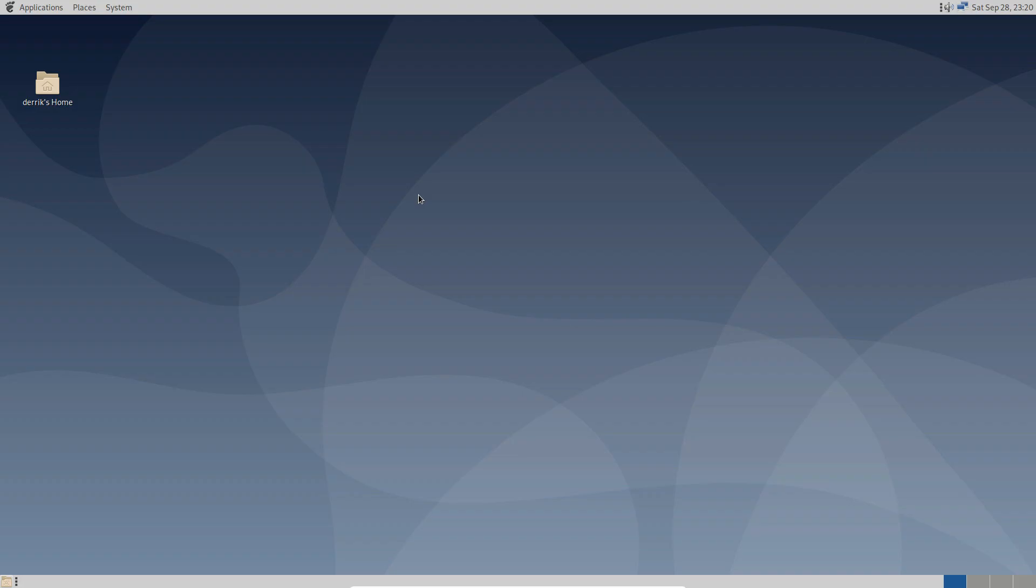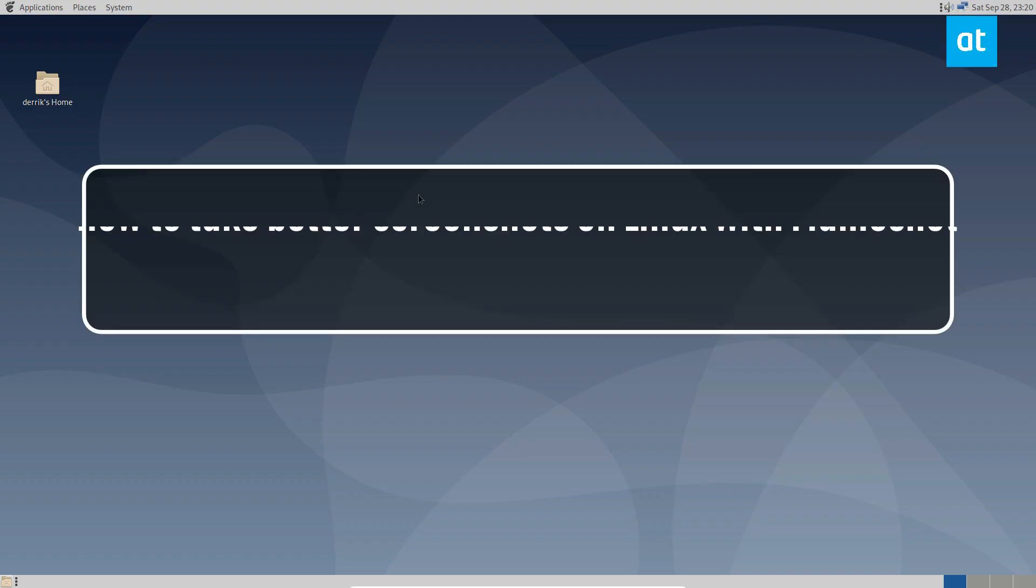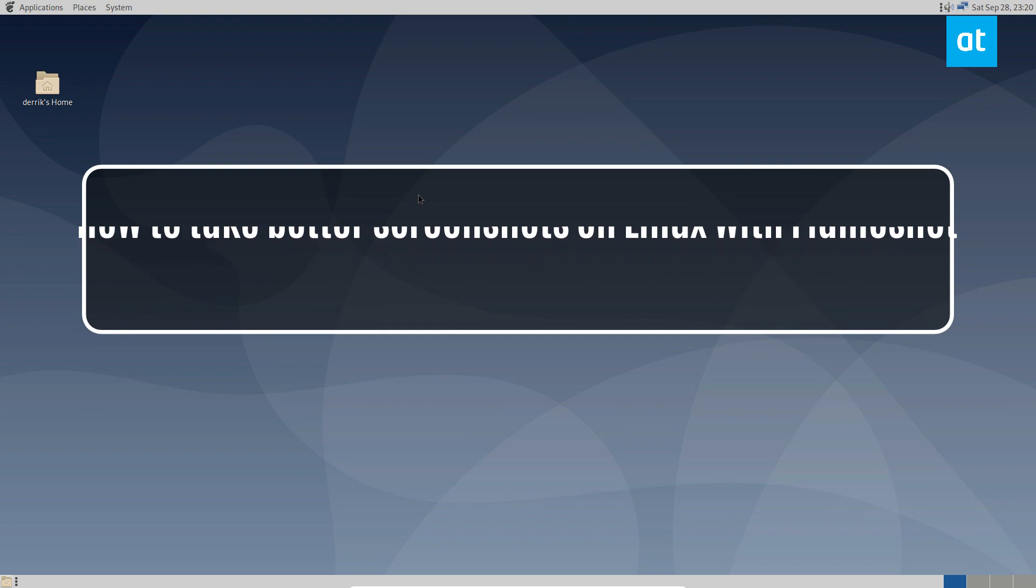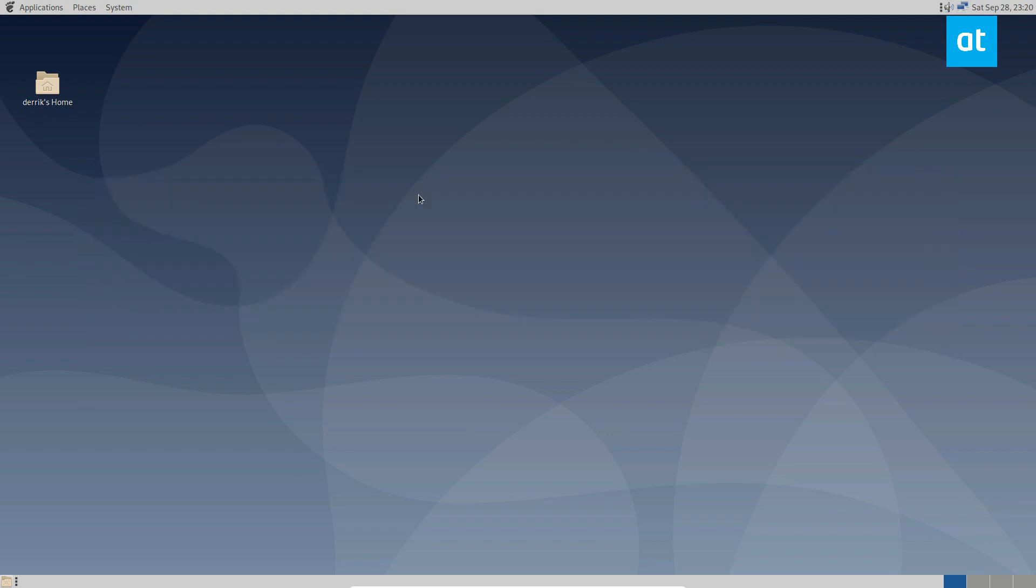Hello everybody, Jarek here from Addictive Tips. In this video, I'm going to go over how to take better screenshots on Linux with Flameshot.